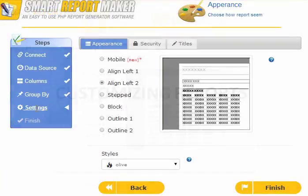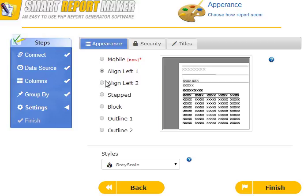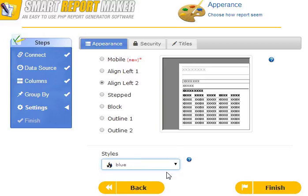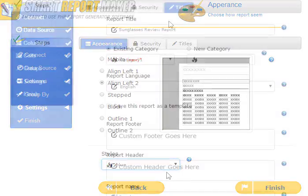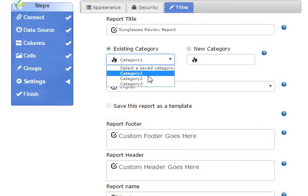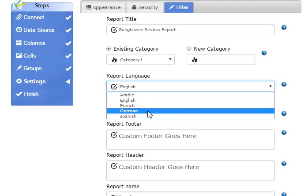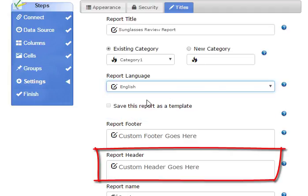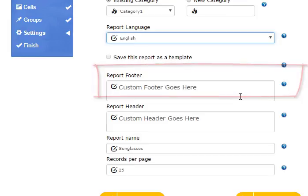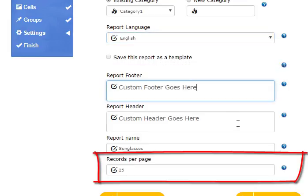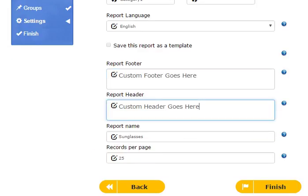The appearance of your reports is very customizable. You can select the layout, style, category, and language of your report. You can add a header and a footer, and specify the number of records to display per page.